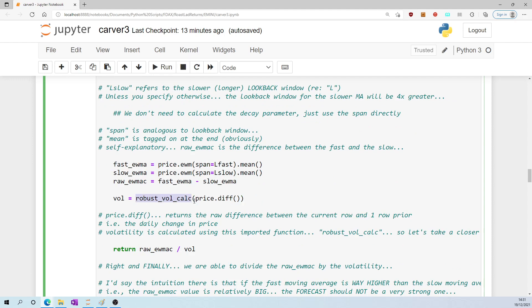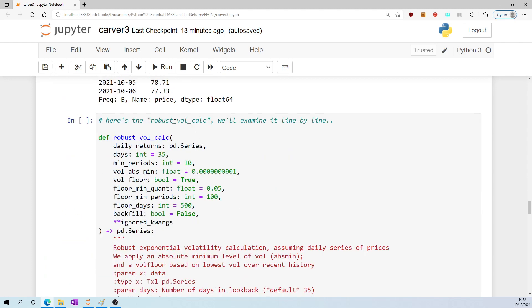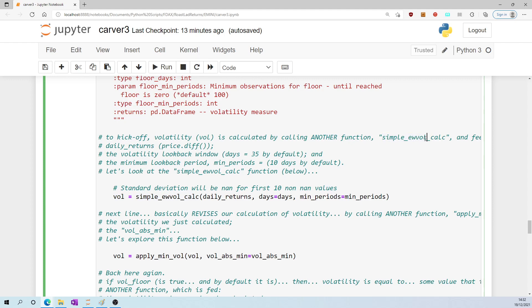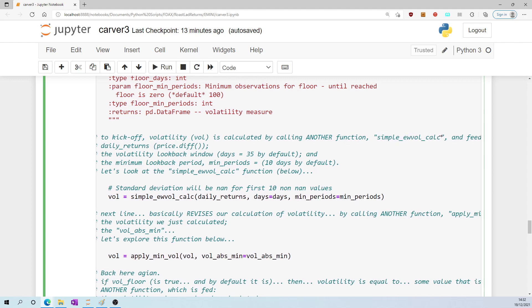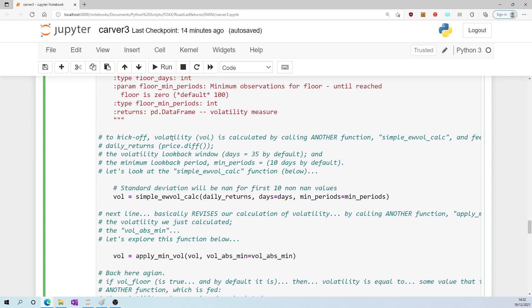And now we introduce volatility. Volatility is equal to robust_vol_calc, which is a function we imported at the start and which is being fed price.diff(). price.diff() returns the raw difference between the current row and one row prior, as in the current oil price versus the oil price in the previous row. Volatility is calculated using this imported function, so let's take a look at that function, which I have down here. Let's examine it line by line. To kick off, volatility (vol) is calculated by calling another function, simple_exponentially_weighted_volatility_calculation, a function which is being fed three things: the daily returns (i.e., price.diff()), a volatility look-back window which by default is set to 35 days, and a minimum look-back window which is set to 10 days.